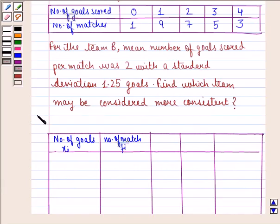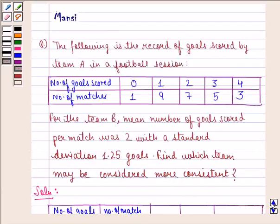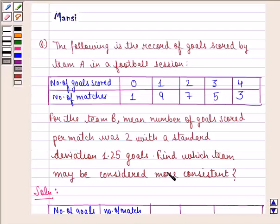Let us start with the solution. We find the coefficient of variation for team A and team B. Whichever team has the lesser coefficient of variation will be more consistent.